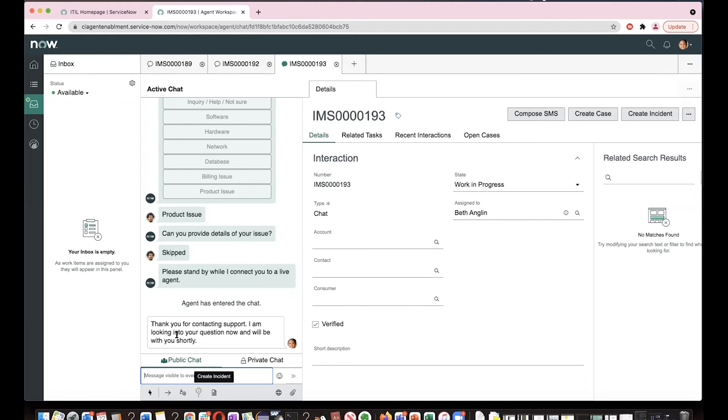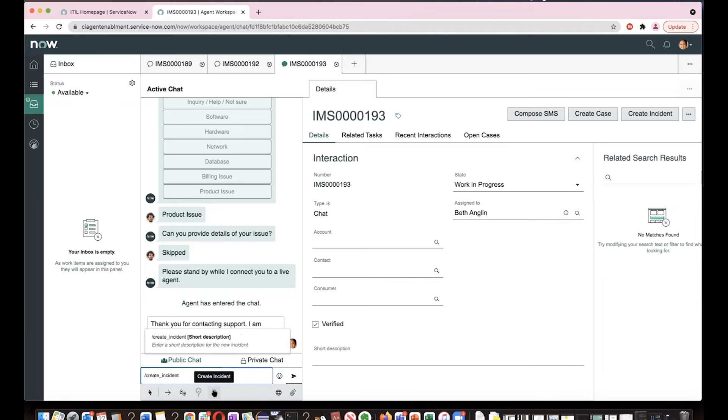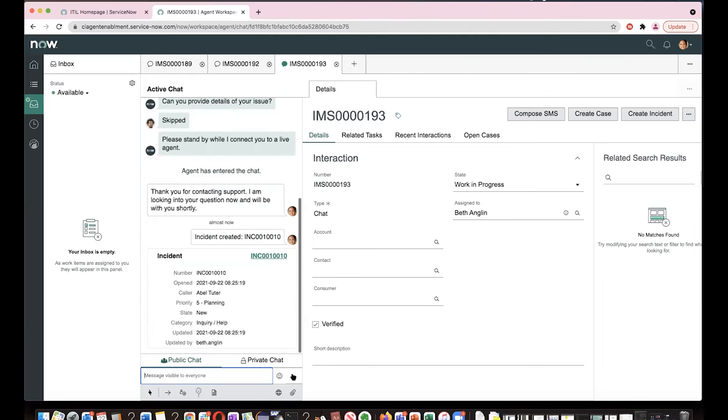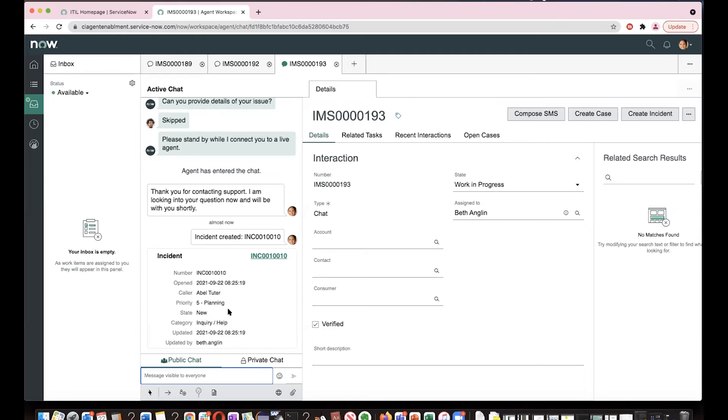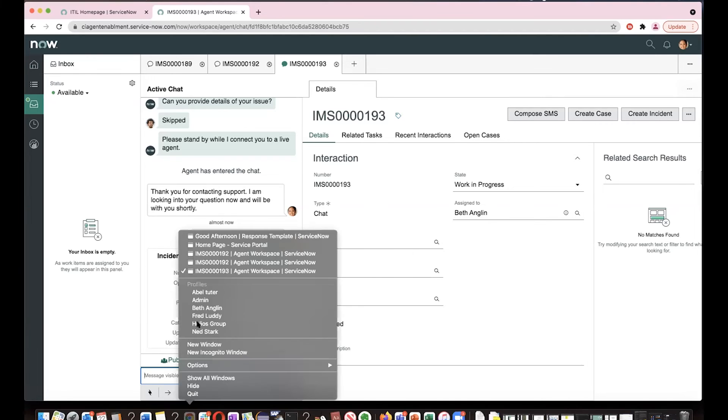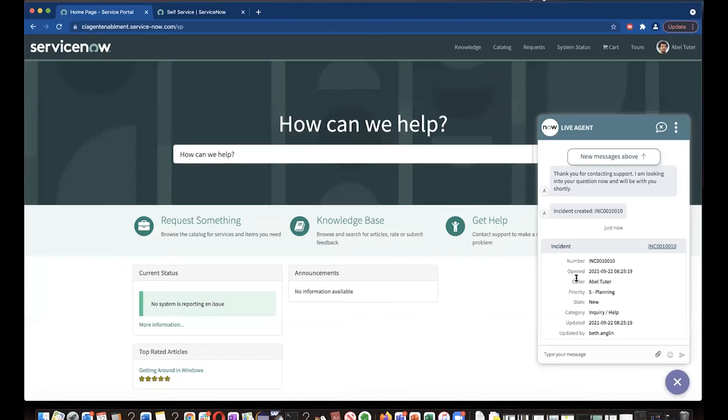So let's say Beth quickly wants to create an incident. You can click on this icon and create an incident for Abel. The system automatically creates and it sets the priority, caller is Abel and it provides an incident number.